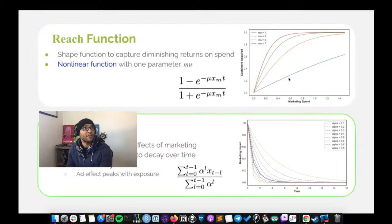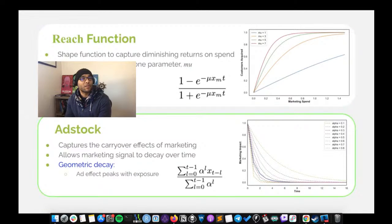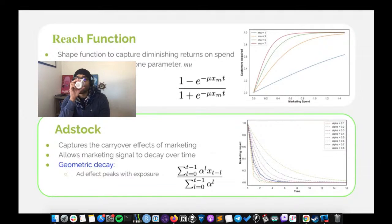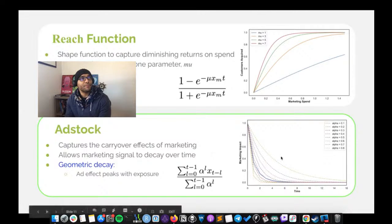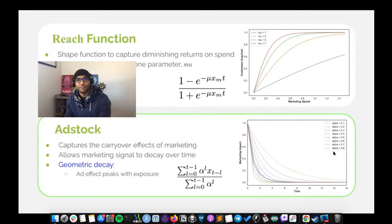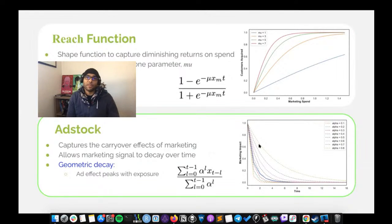The ad stock function measures how advertising effects carry over and decay over time. We typically use a geometric decay function, with the primary parameter alpha controlling the decay rate. As alpha increases, the rate of decay slows. With alpha near 1 you get a very short decay of about one to one-and-a-half weeks, but around 0.8 the decay stretches over a longer period. Look at all these hyperparameters we're going to have to estimate — I guess that's where using a Bayesian approach helps.